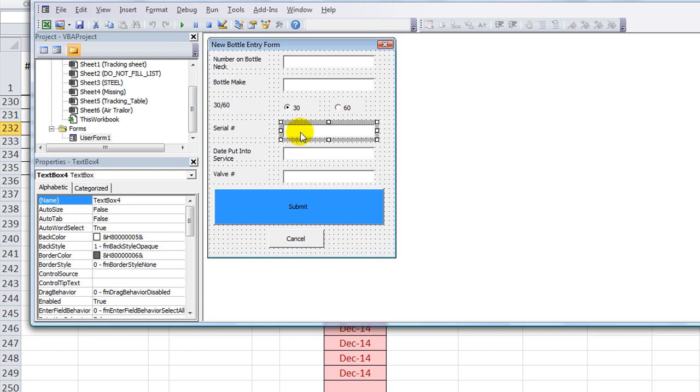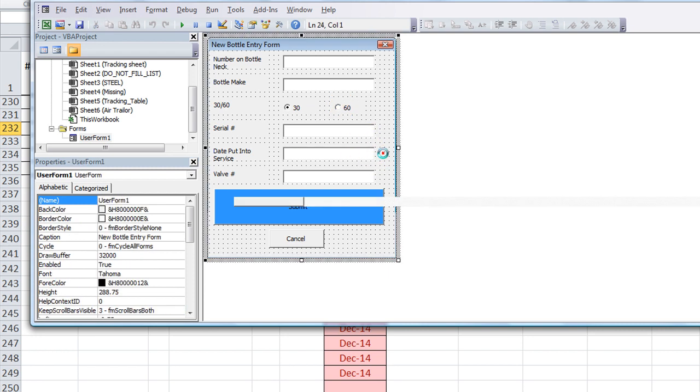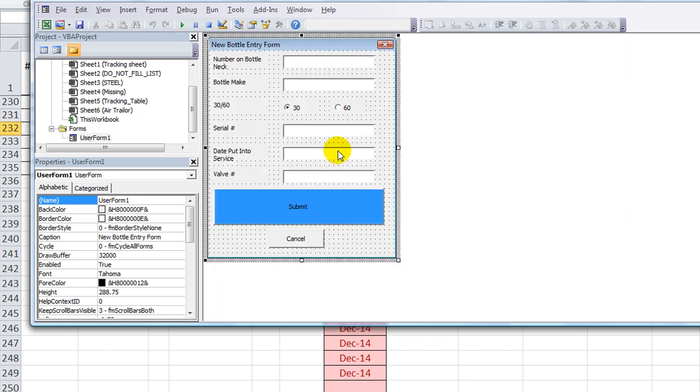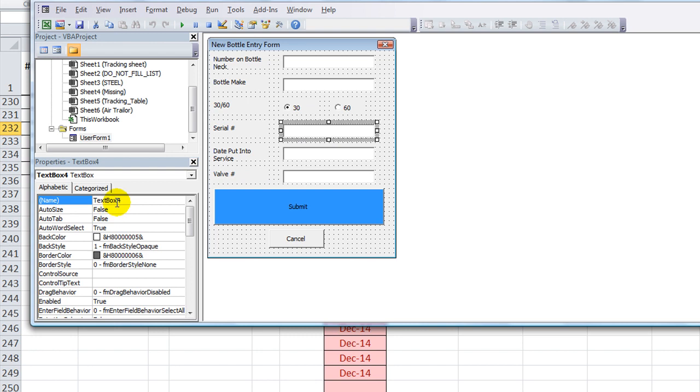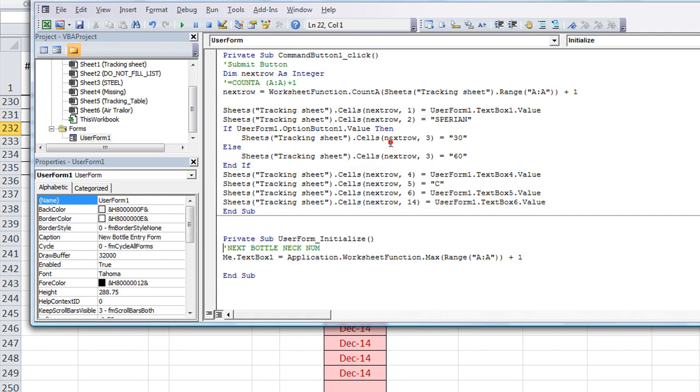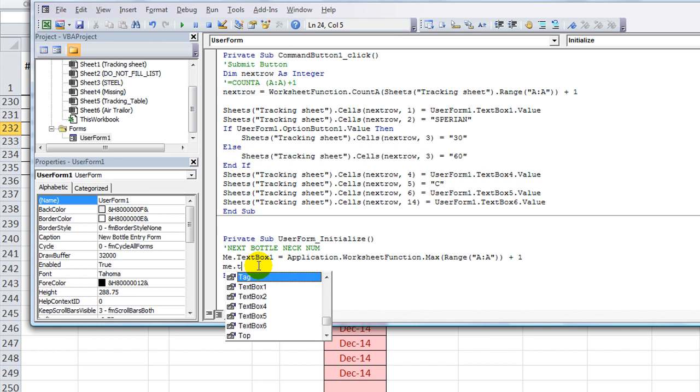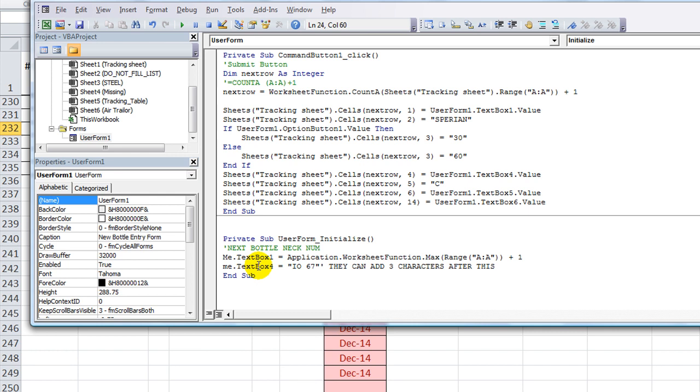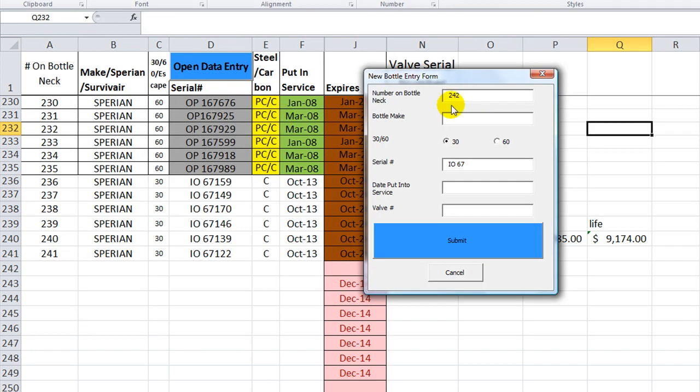let's double click here. Serial number needs to be IO space 67 whenever it opens. And then he can add to that later. So double click here. What is the name? This is text box 4. So double click on the gray area to go back to our user form initialize. So me dot text box 4 equals, and I'm going to put in capital IO space 67 end quote, and then I'm going to put a comment with an apostrophe, they can add three characters after this. Okay, let's hit F5 and see how that does. It looks like it loads that just fine.